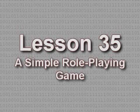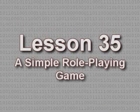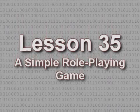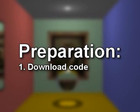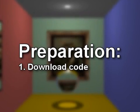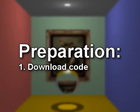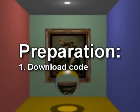Lesson 35: A Simple Role-Playing Game. To follow along with this lesson, download the project from the top of our lesson page at zoax.net.